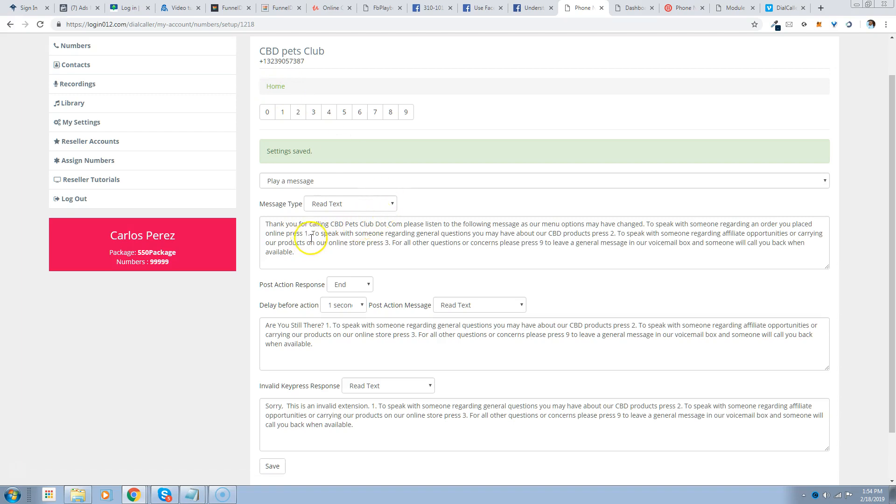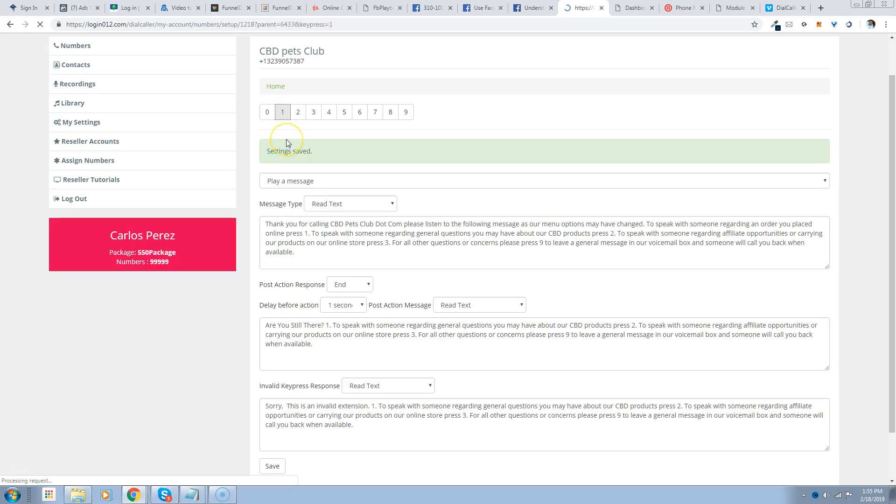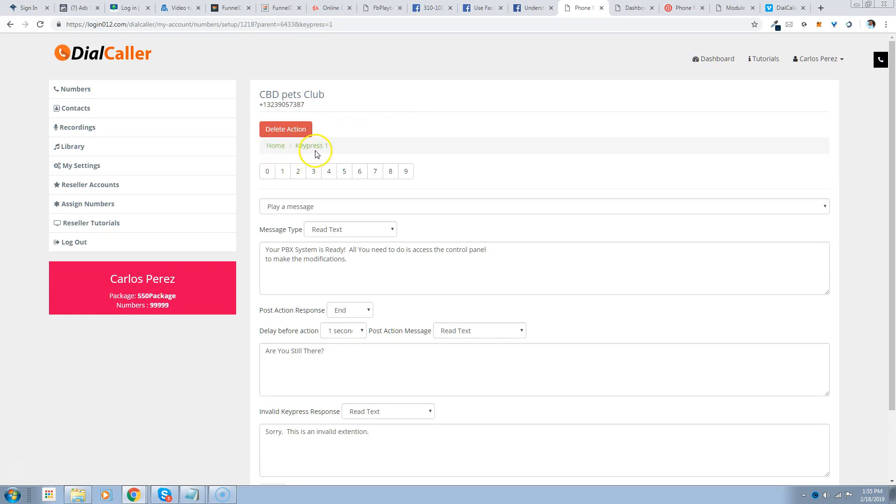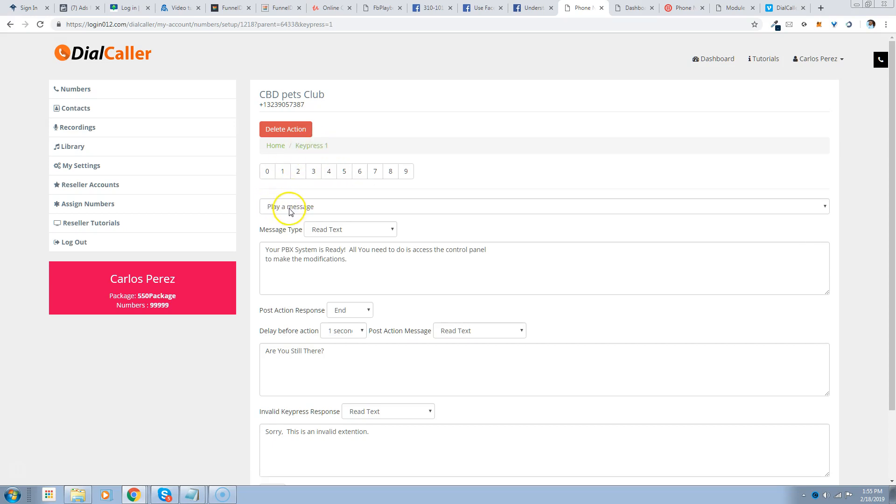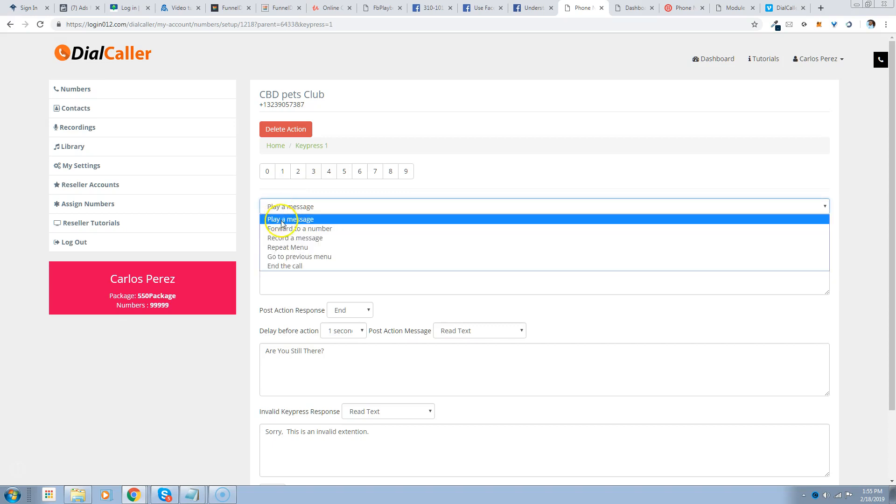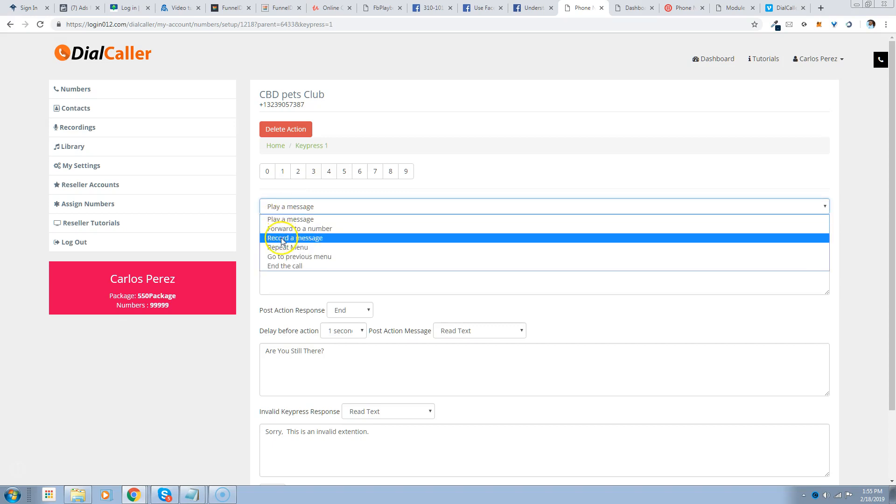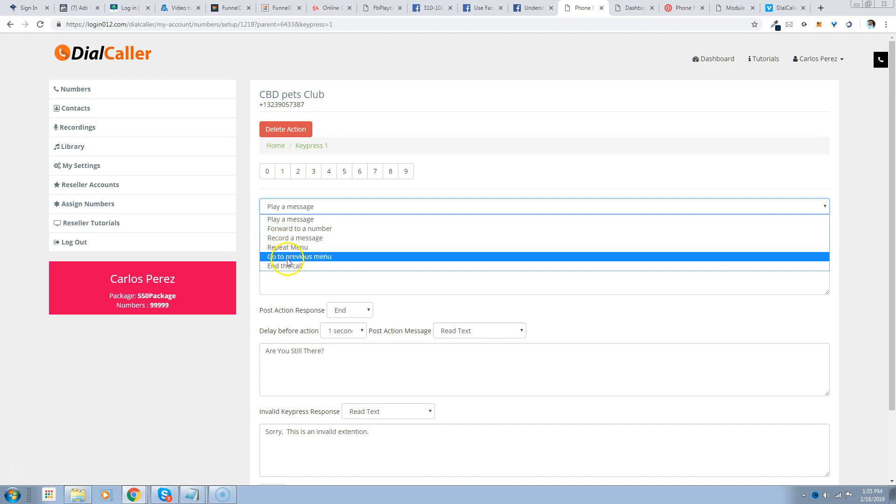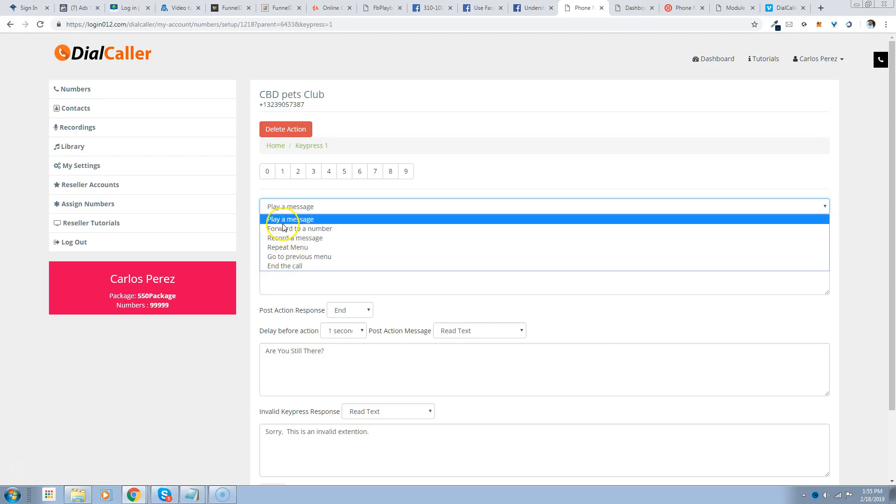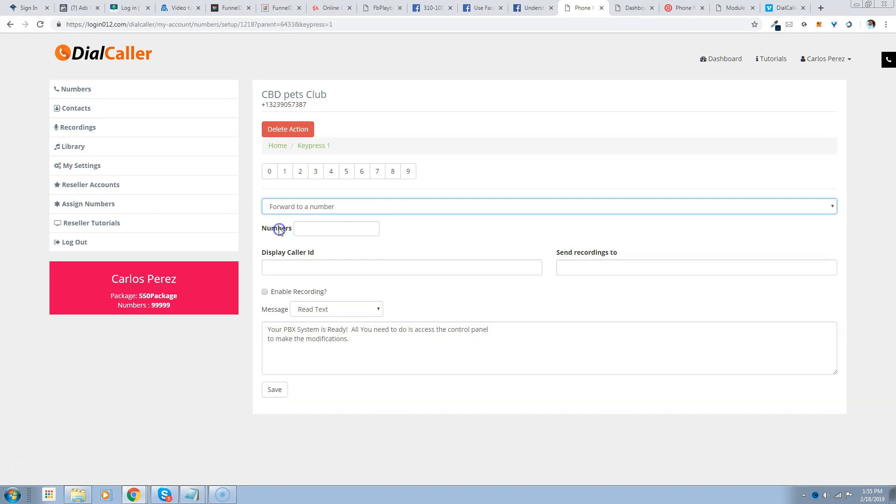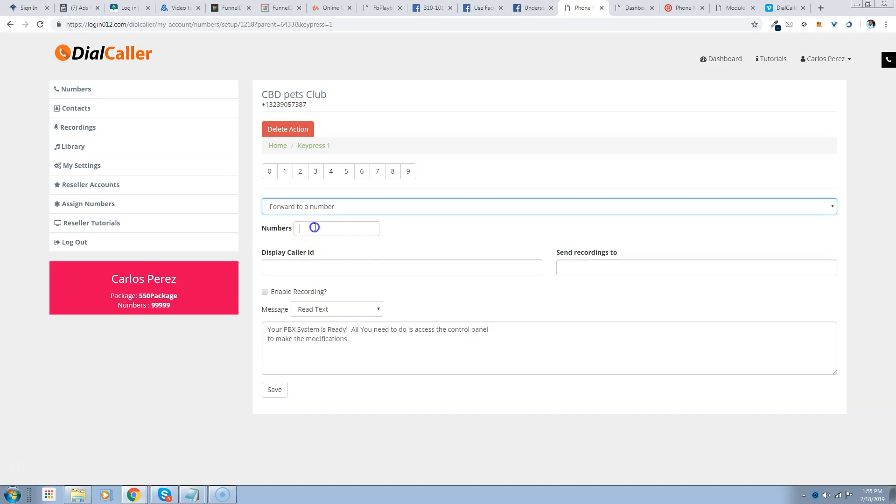Now to set up the extensions - if you see, we're at home right now and the first extension is going to be 1, and that's the place in order. So if we press number one, you'll notice that now it changed from home to key press 1. So you're going to want it to do any one of these operations: play a message, forward to a number, record a message, repeat menu, go to previous in the call. So we're going to have it forward to a number.